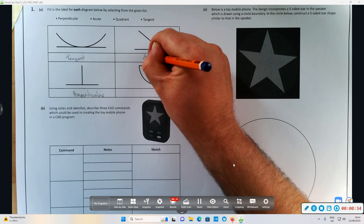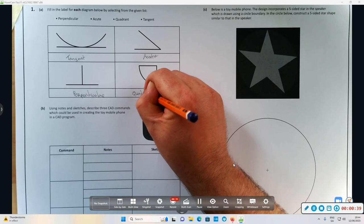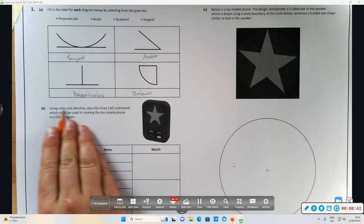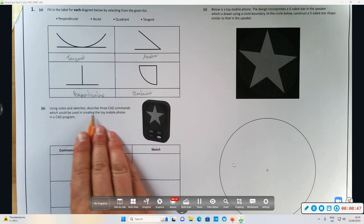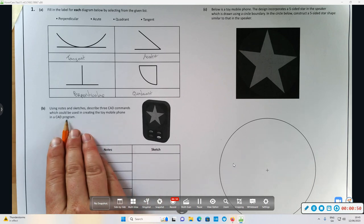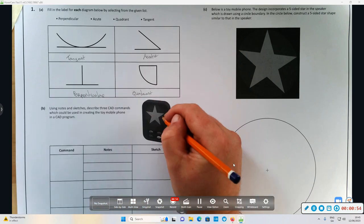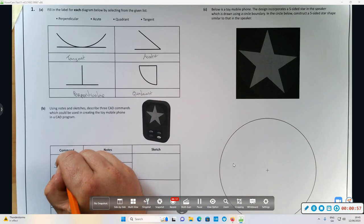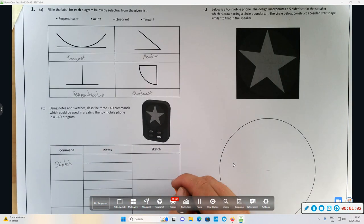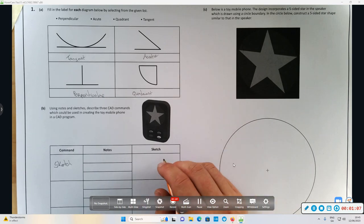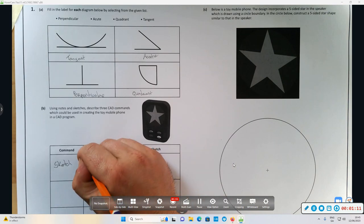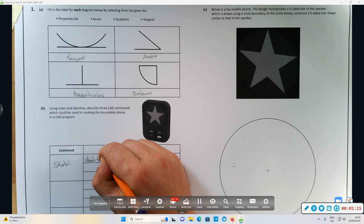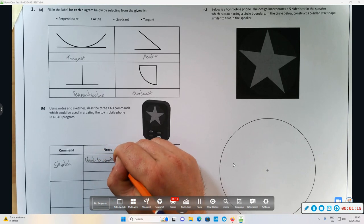Now question 1b: using notes and sketches, describe three CAD commands which could be used in creating the toy mobile phone in a CAD program. To start with, the sketch command or the sub ones - rectangle, line, circle. These sub-commands are used to create shapes.